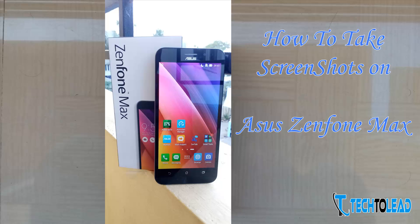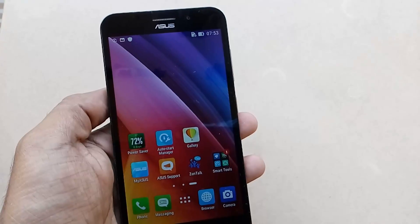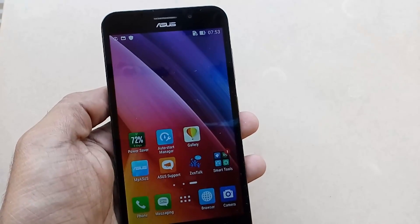Hi guys, Aso here from tech2lil.com. Today I am going to show you how to take screenshots on Asus Zenfone Max. Asus Zenfone Max has a few extra options to take screenshots, and today I am going to show you how to do that.